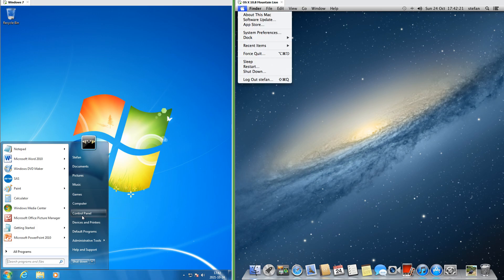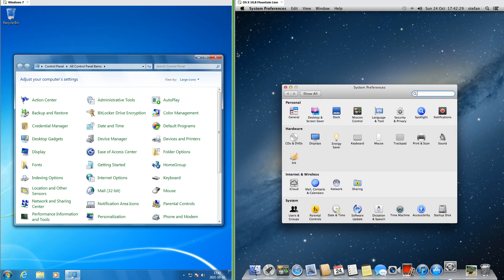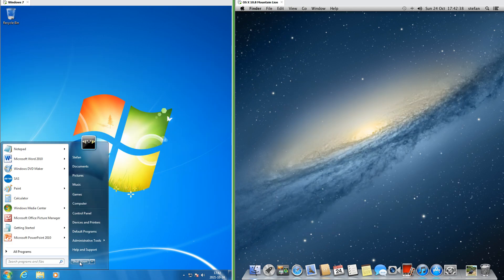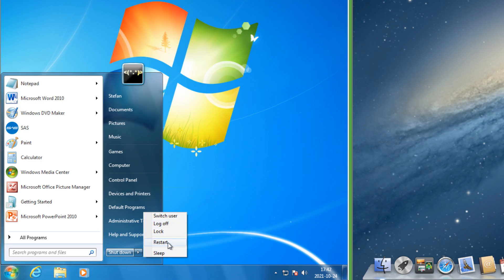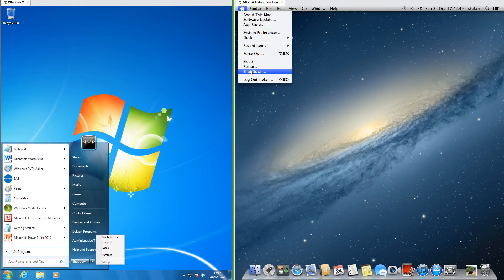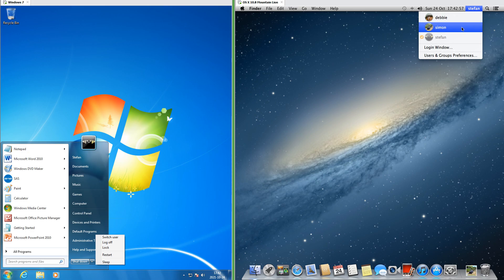In Windows 7, Control Panel is on the start menu, while in macOS 10.8, System Preferences is in the Apple menu. In Windows 7, there is a shutdown button in the bottom right corner of the start menu with an arrow next to it that brings up switch user, log off, lock, restart, and sleep. In macOS 10.8, sleep, restart, shutdown, and log out are in the Apple menu, and to switch user you click on the username at the right of the top bar.